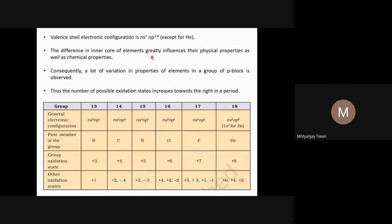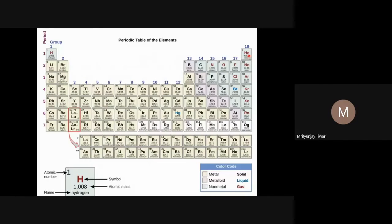The general valence-shell electronic configuration of P-block elements is ns²npˡ to ns²np⁶ (where the P-electrons go from 1 to 6). The only exception is helium, whose configuration is 1s², because helium is a first-period element with a principal quantum number n = 1. For n = 1, the azimuthal quantum number l can only be 0, meaning only the S-orbital is available — helium has no P-orbital.